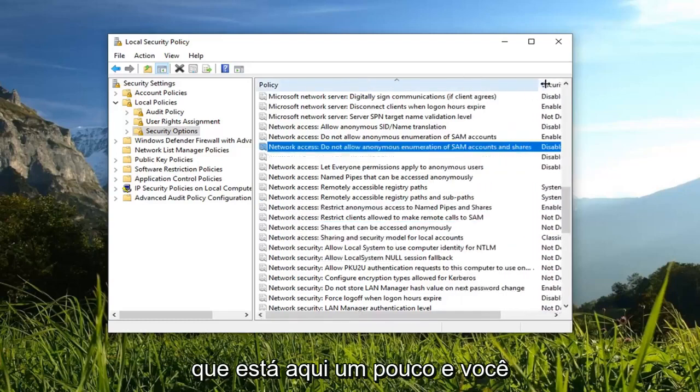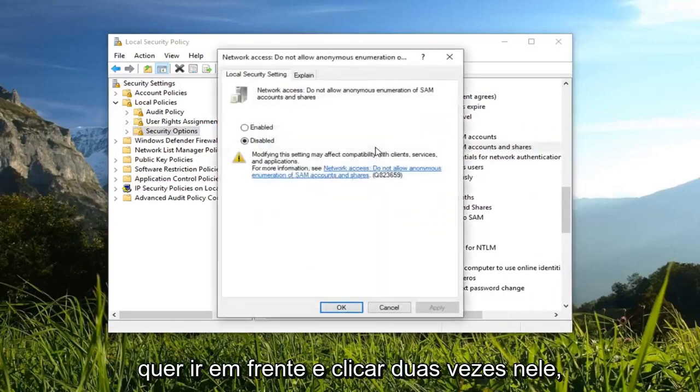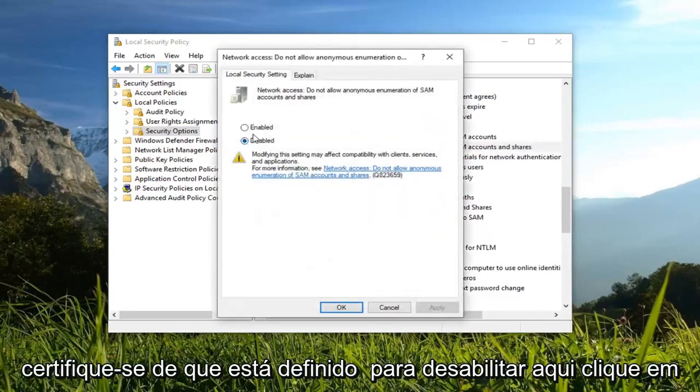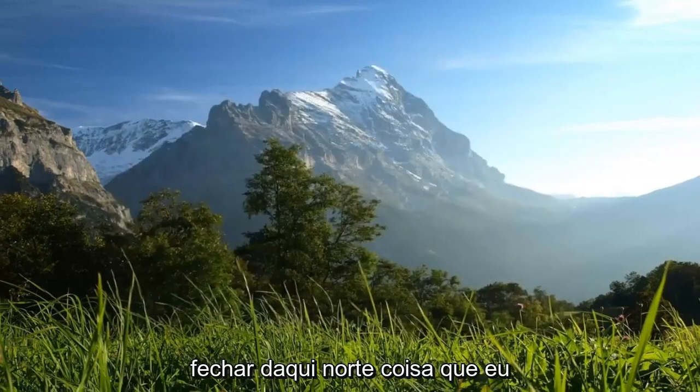It looks like it's up here a little bit. You want to go ahead and double click on it. Make sure it's set to disabled here. Left click on OK. Once you're done with that, you can close out of here.